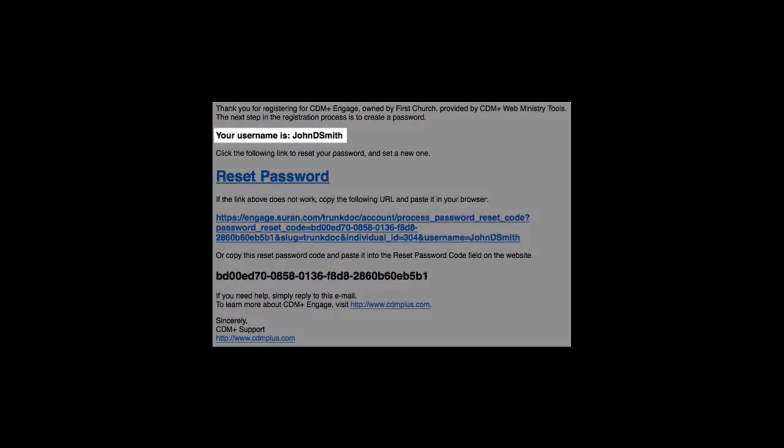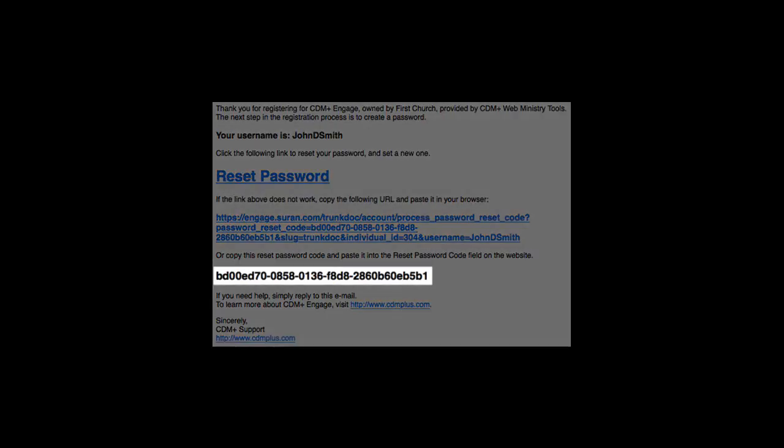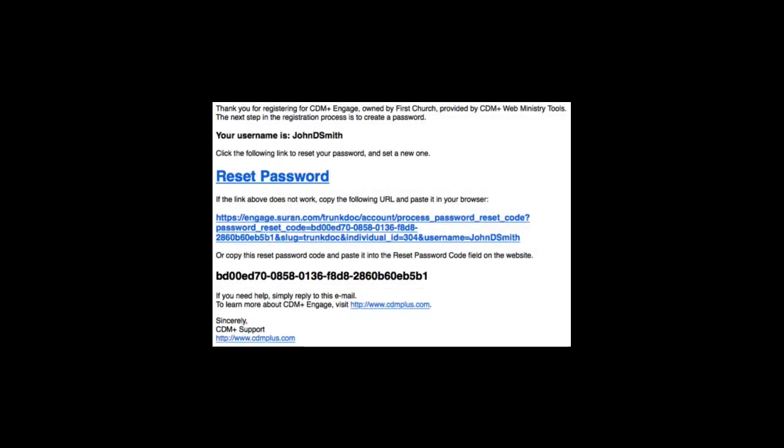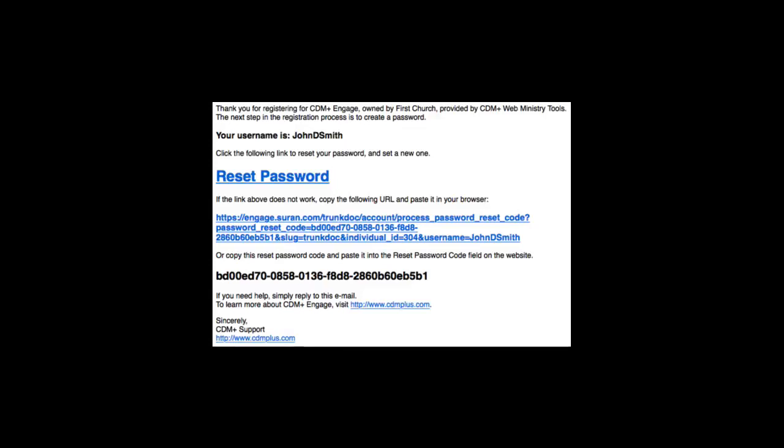That email will display the username that I created and it will contain a password reset code. I can copy and paste that code back into Engage or I can simply tap or click the reset password link in the email.